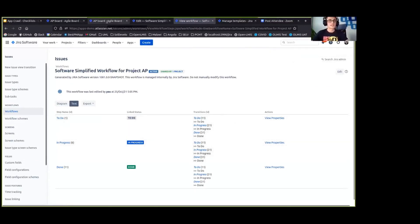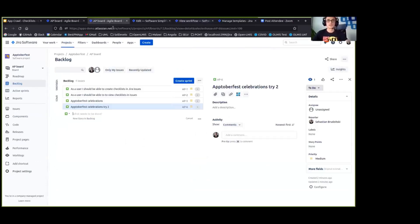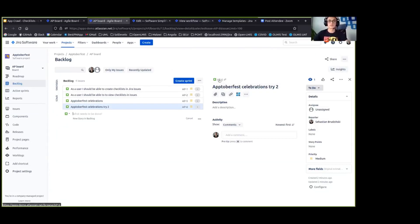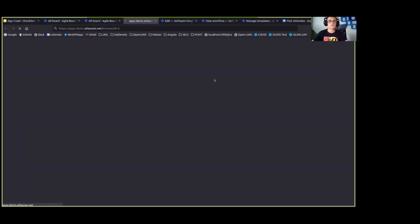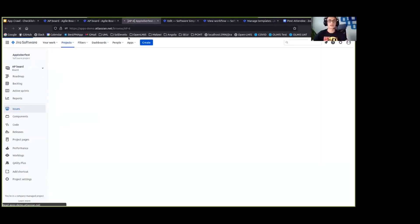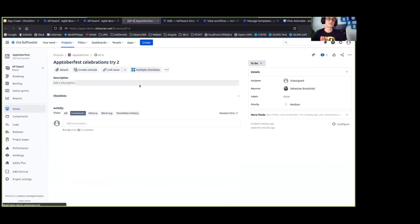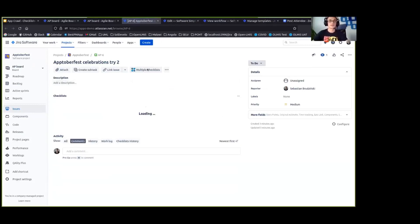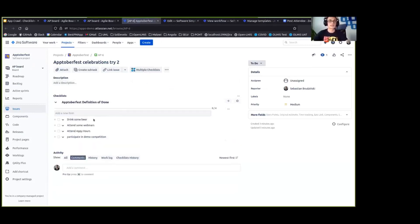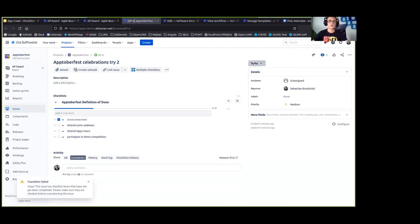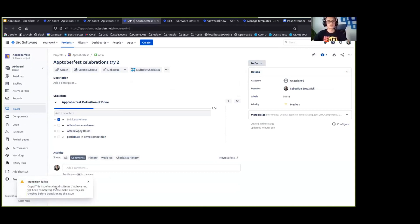Okay, so the workflow is now published. The workflow is now in place. So we can get back to our Jira issue that has the definition of done. We are checking one item and attempting to move that to done. But oops, we can't do that. The transition has failed because this issue has checklist items that has not yet been completed.